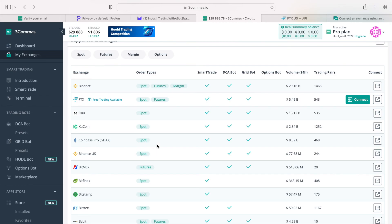This table also shows if an exchange and 3 commas can cooperate in a way that all of the trading functions are enabled. And here, we can see how many trading pairs are available for you to choose from.